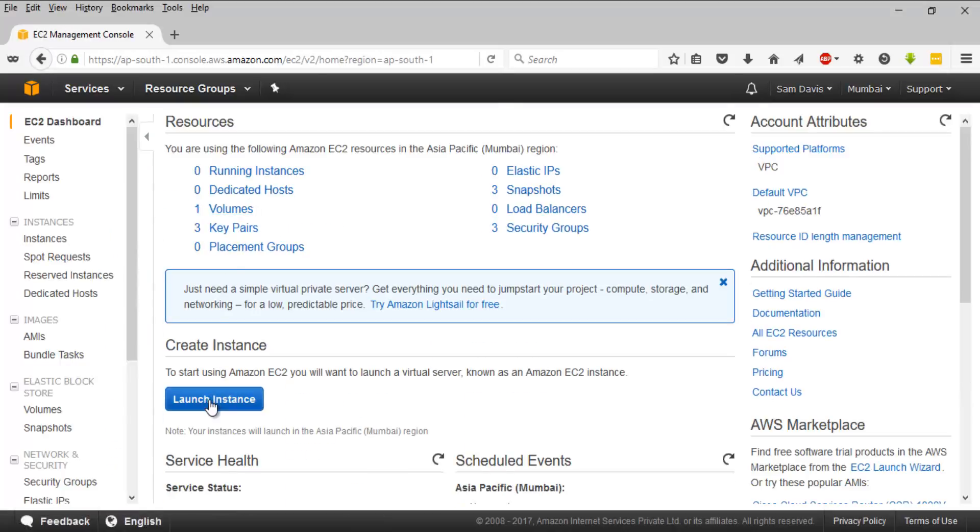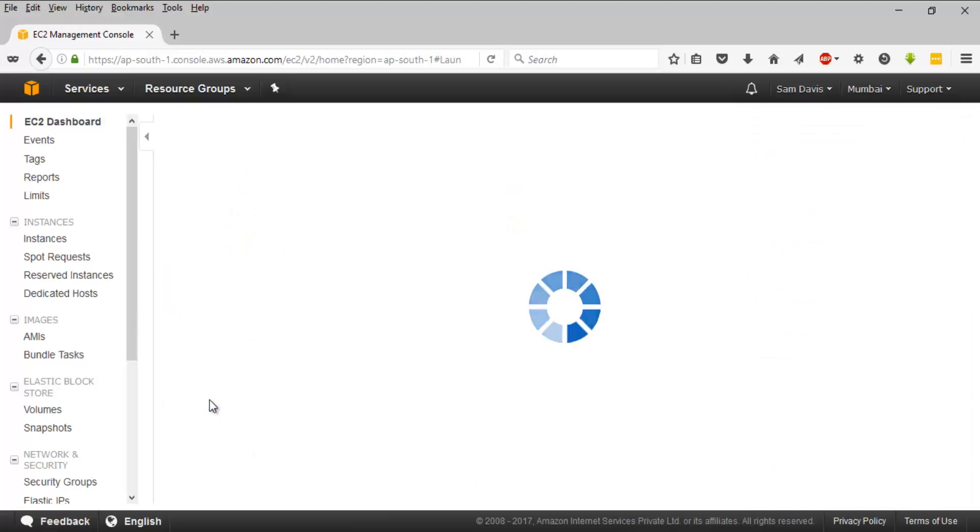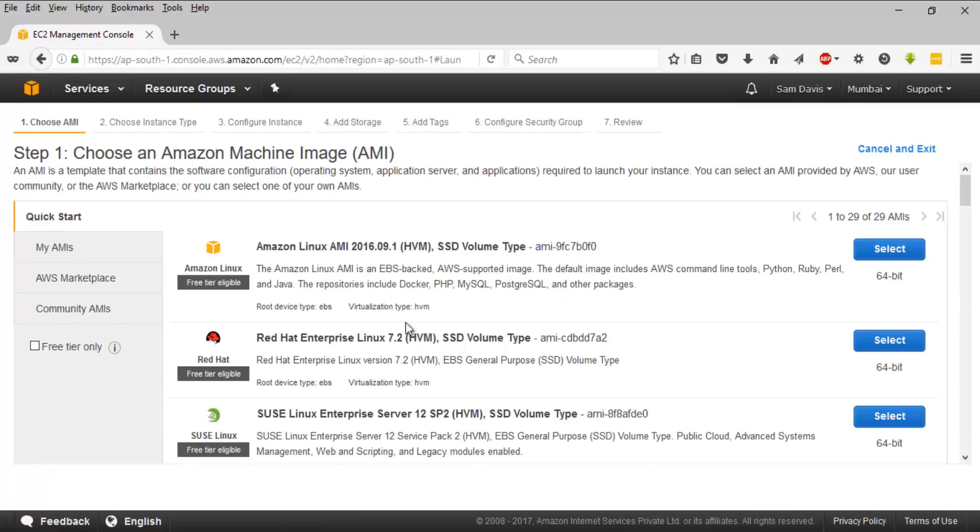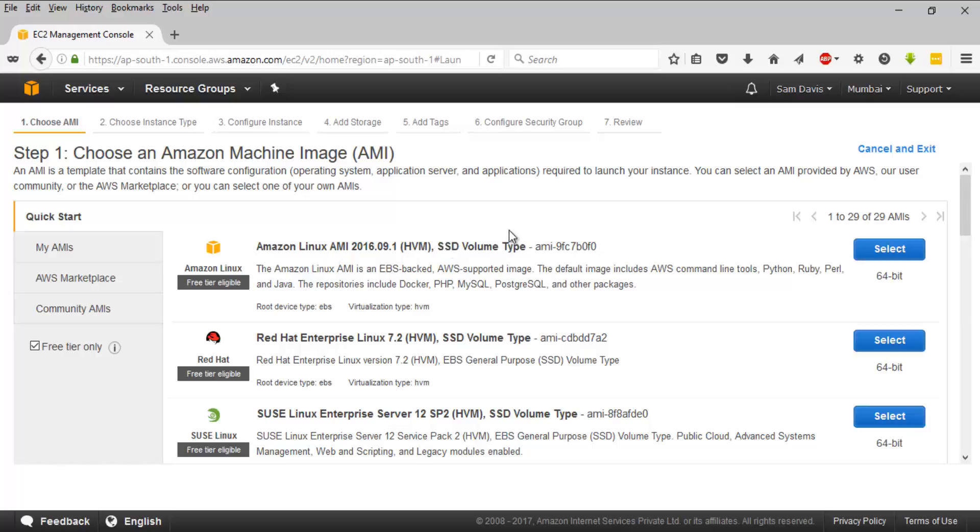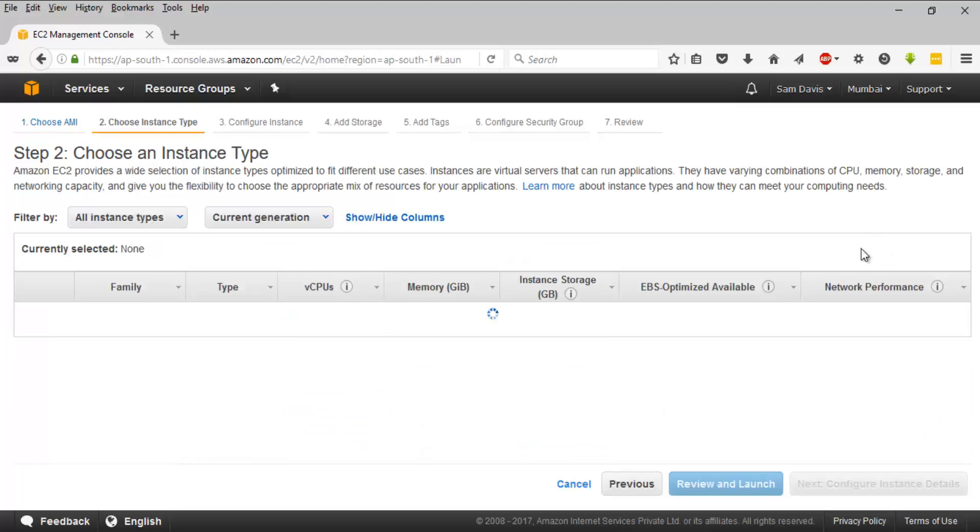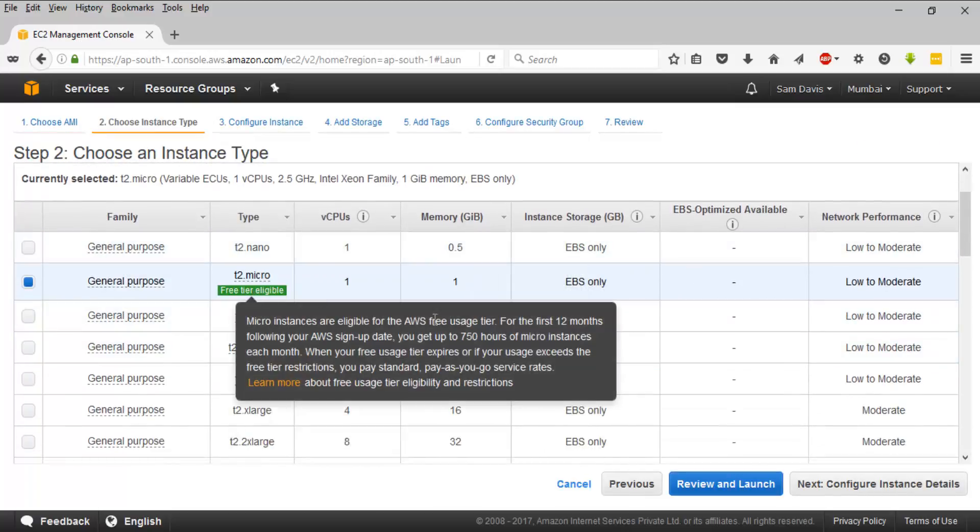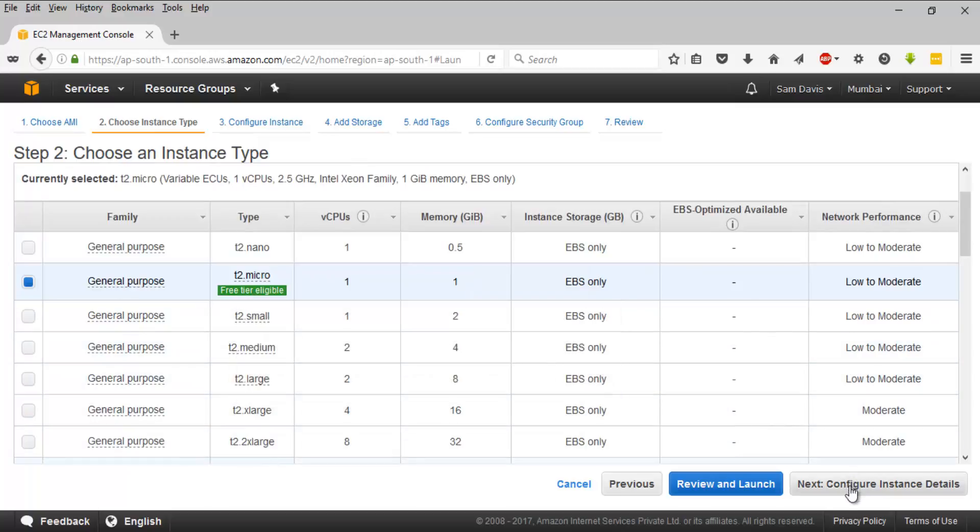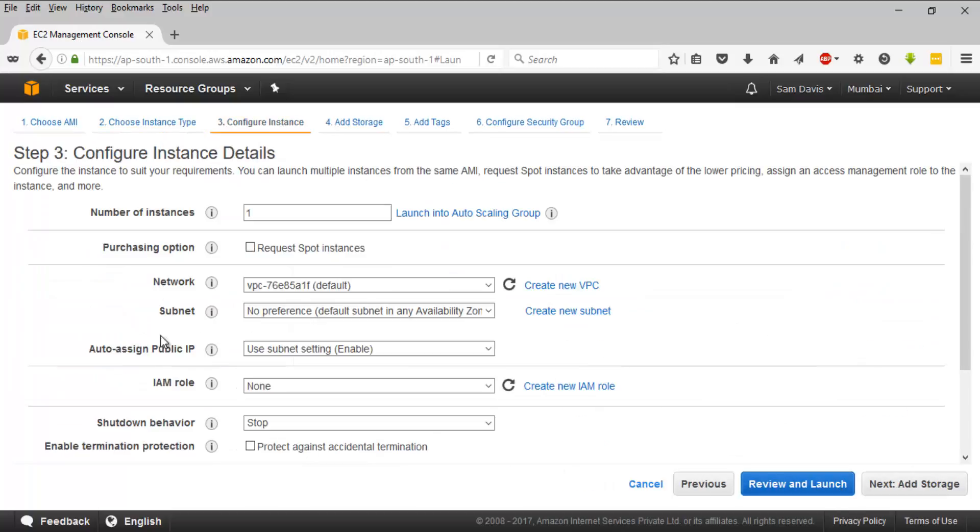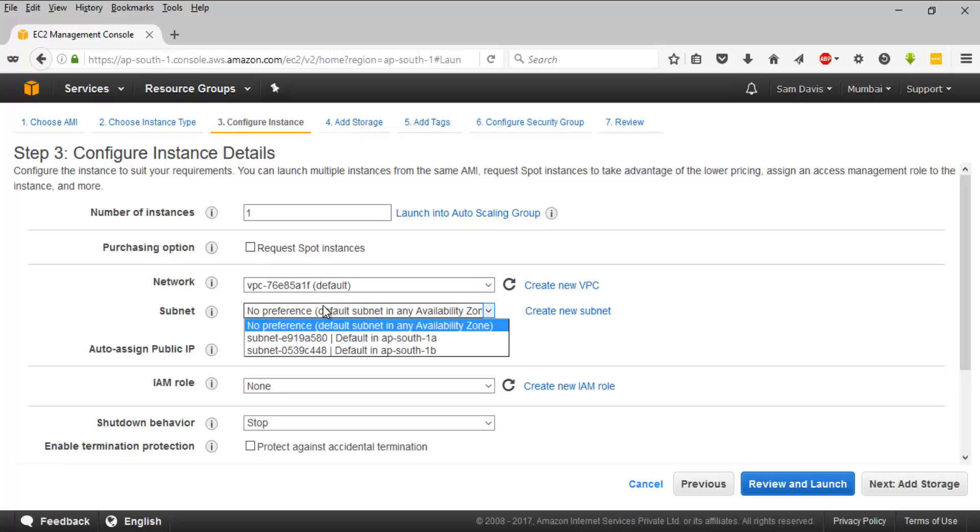Once you are in, launch an instance. As always, click on free tier and we are going to stick with Amazon Linux AMI. For now we are good with t2 micro, number of instances one. We are going to place it inside our default VPC.